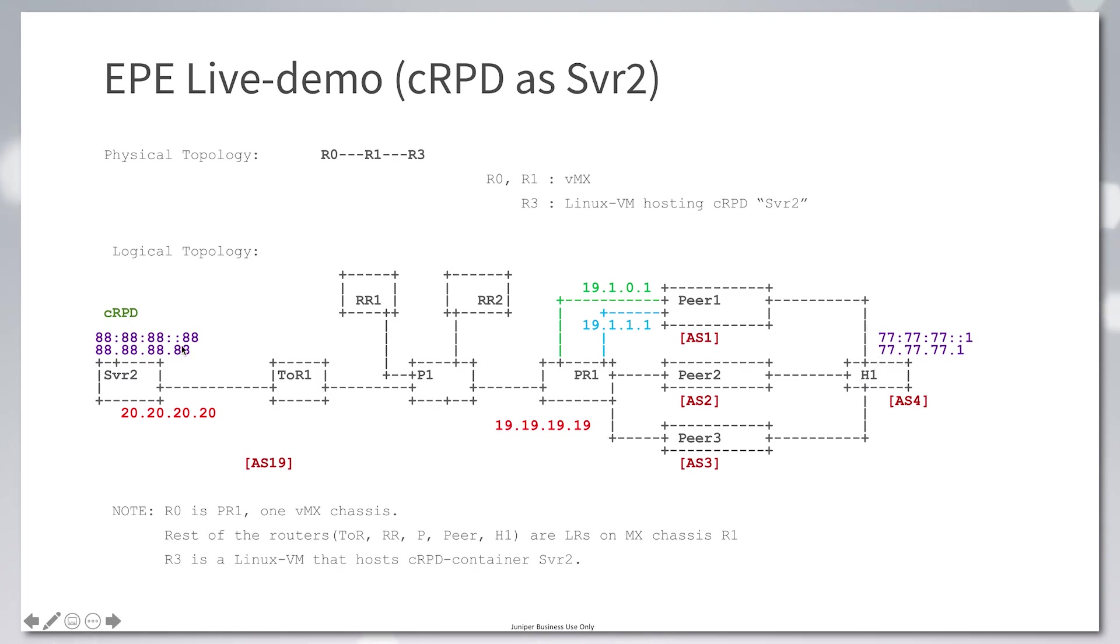CRPD is acting as an ingress node with v4 and v6 addresses configured. This is to demonstrate steering of both v4 and v6 traffic.